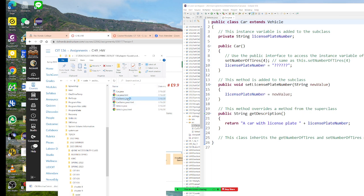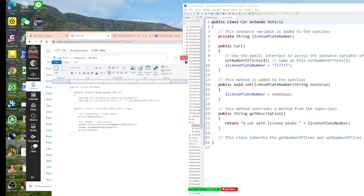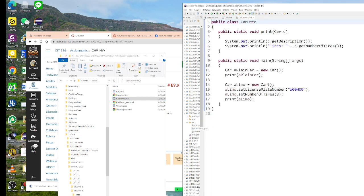Let's go to CarDemo. I'm going to add the CarDemo here. I have a print here. I have a car — a plain car — it's a new Car. I print the plain car, so whatever I print, I'm going to get my description and get my tire count. My second car is a limo right now. I can set my license plate, number of tiles, and print it.